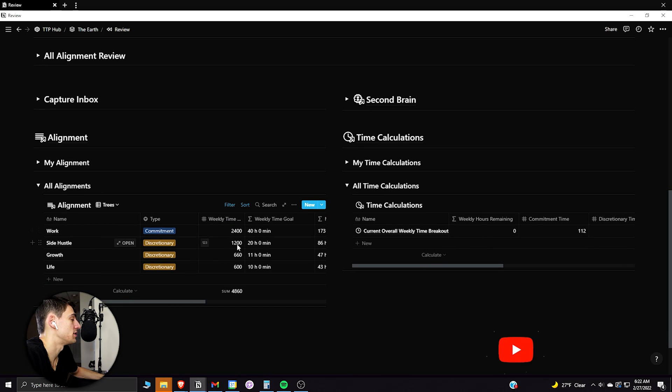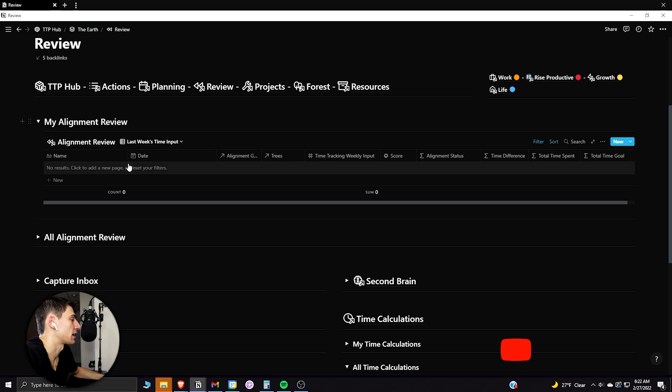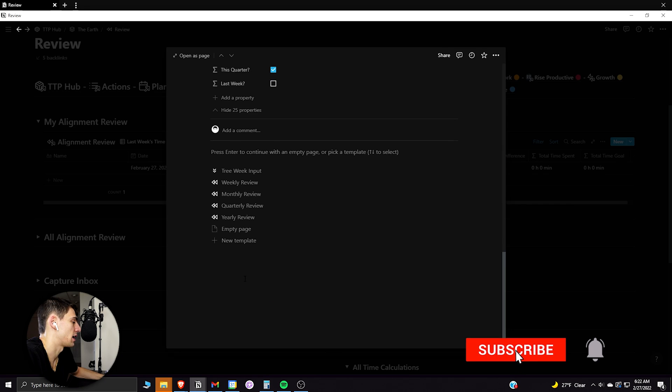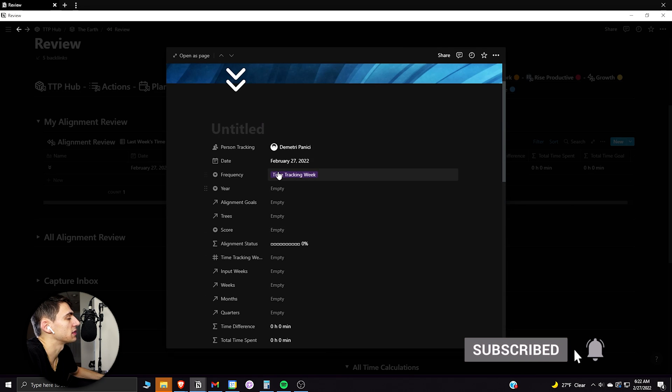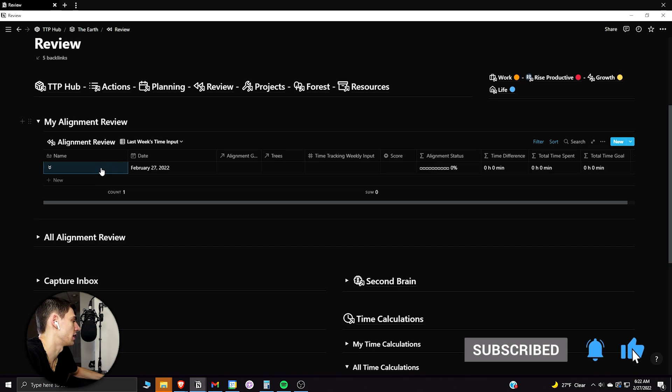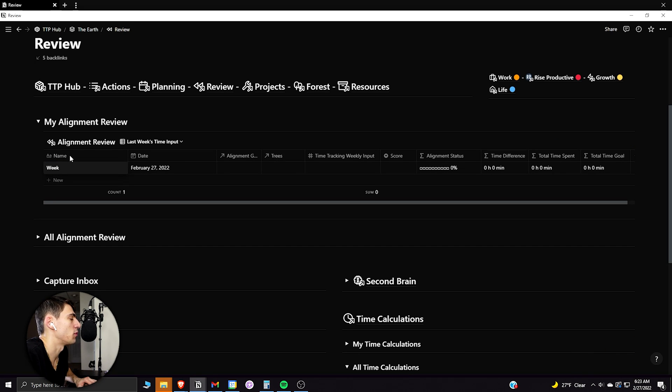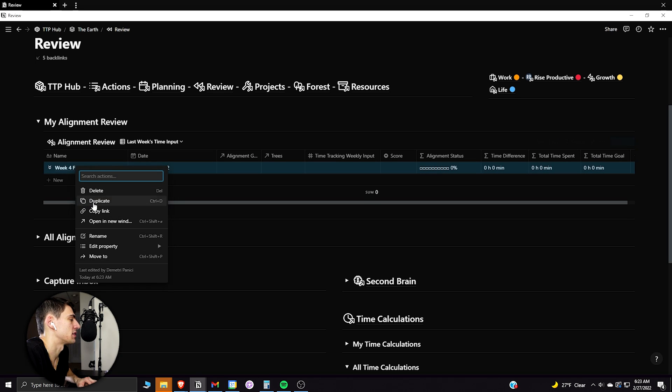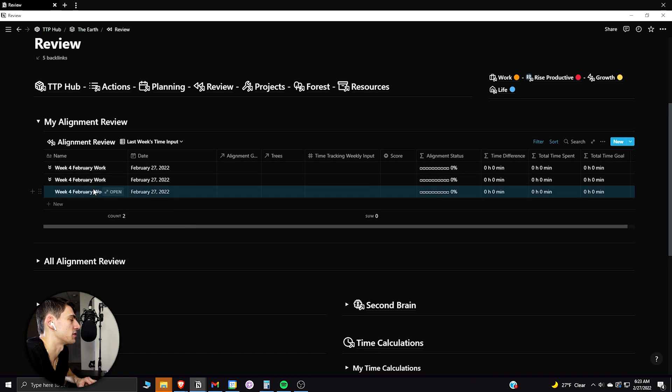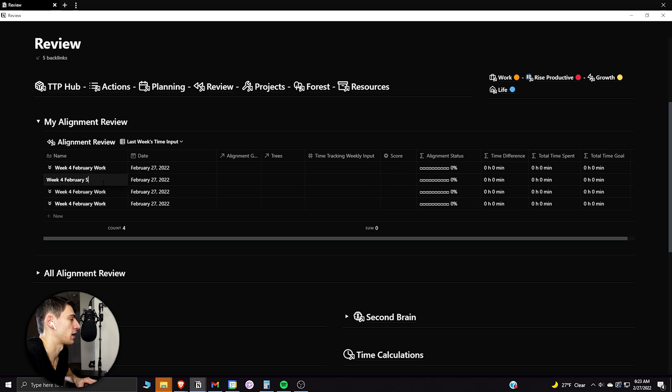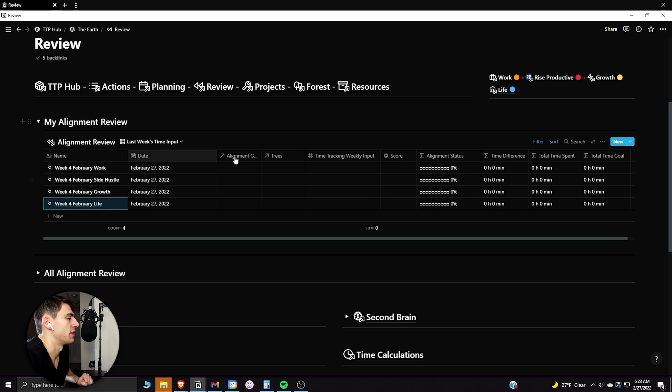So every week, what I can do is I can go in here and take a tree weekly time input. And essentially, all I need to do here is actually use the functionality that's in front of me. I could put week four February work, and then I could actually take this and just duplicate this a few times and put in everything I wanted. So side hustle, growth, and life.